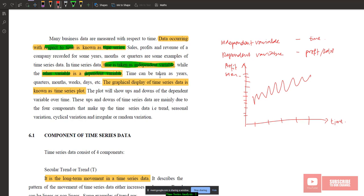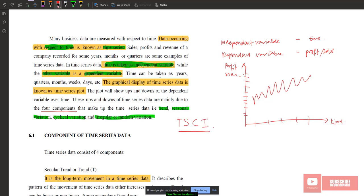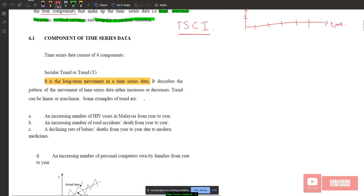In time series data, there are four components that make up time series data. The first component is trend, the second is seasonal variation, third is cyclical variation, and fourth is irregular or random variation. You need to remember the acronym TSCI: Trend, Seasonal, Cyclical, and Irregular.